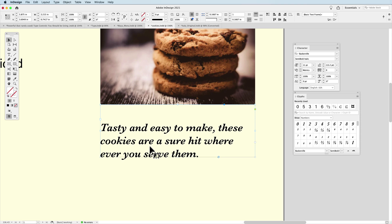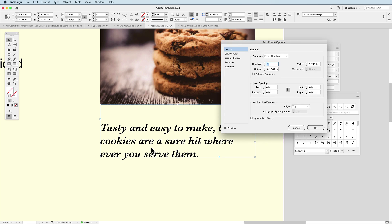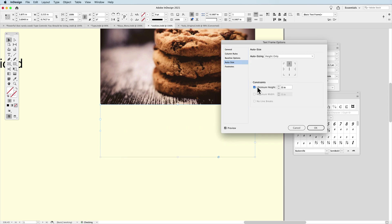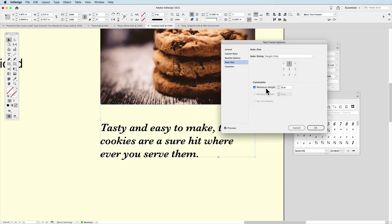Now, one thing that could happen is you inadvertently delete all the text and then you're like, where did my text box go? Let's go back to our text frame options, back to the auto size here. And I can also set this so that it's a minimum height of say a half an inch so that my text container doesn't close up on itself and then not have anything in there.